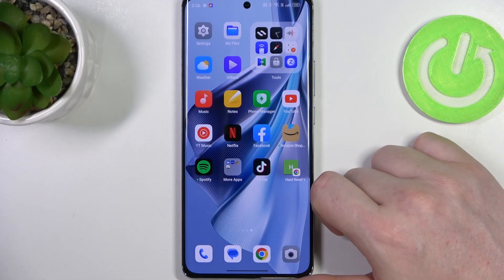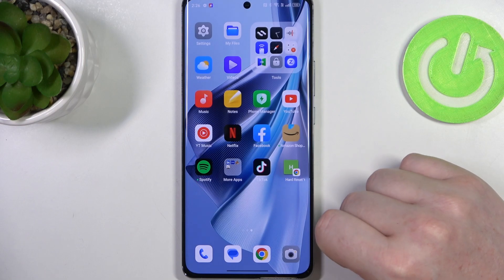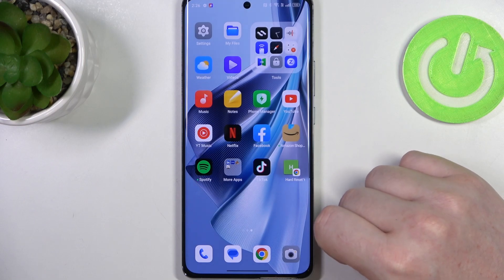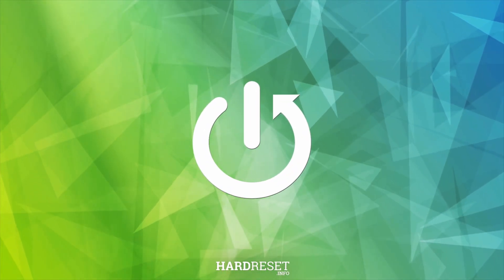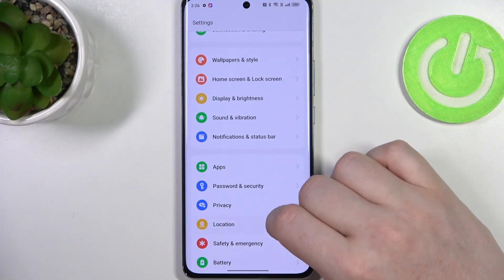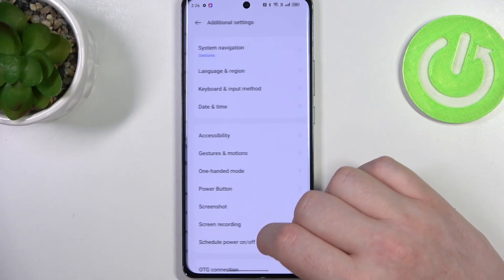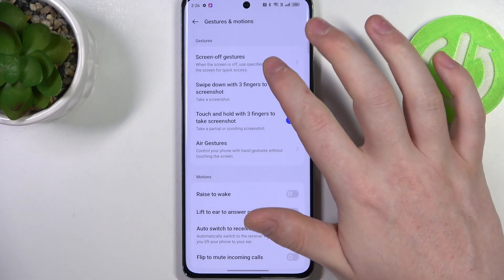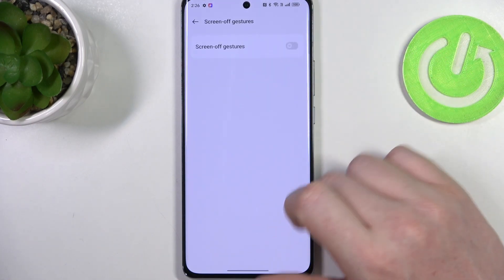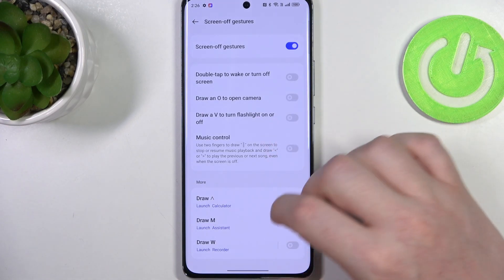Hello, in this video we're going to check all available screen-off gestures on the Oppo Reno 10 Pro. To do this we'll need to launch our settings, then scroll all the way down and find additional settings, enter gestures and motions, then go for the screen-off gestures, activate them, and here we can see all of them.